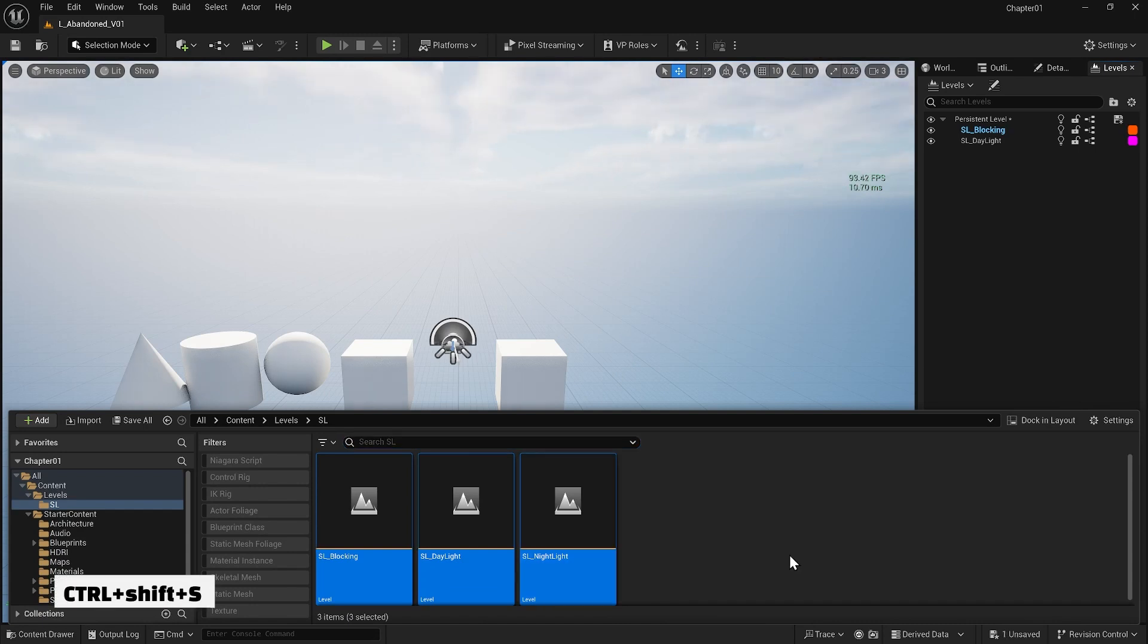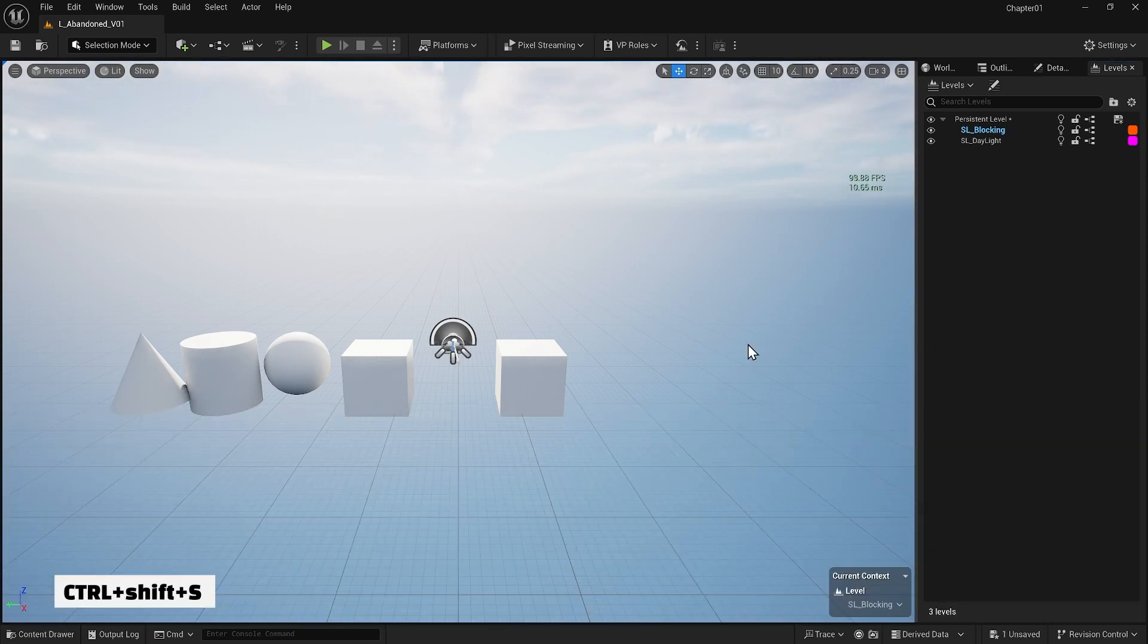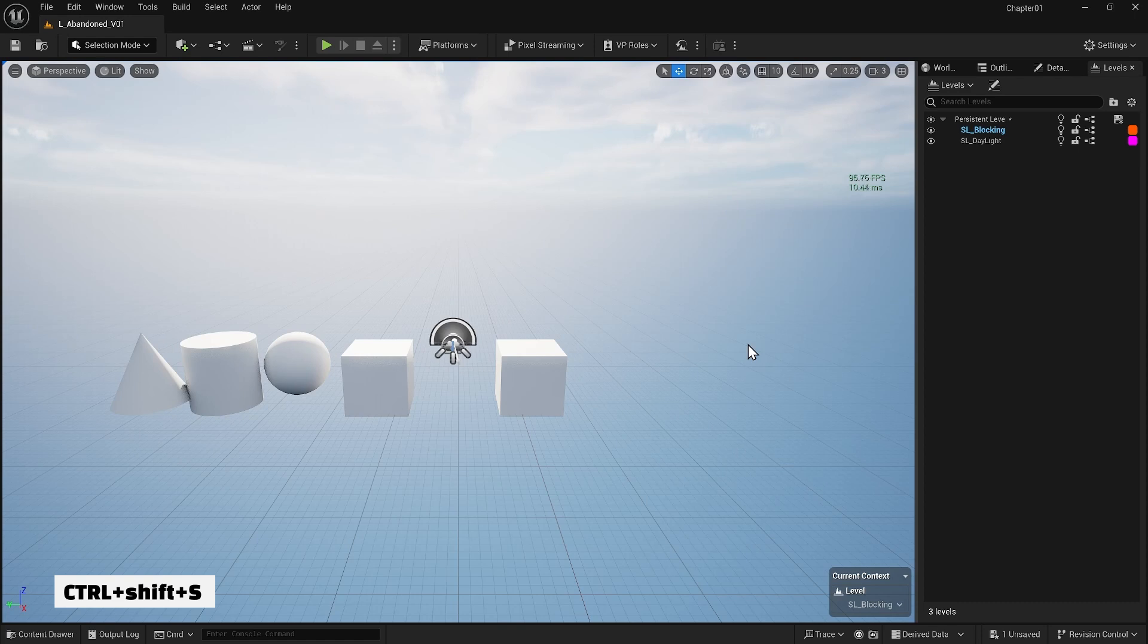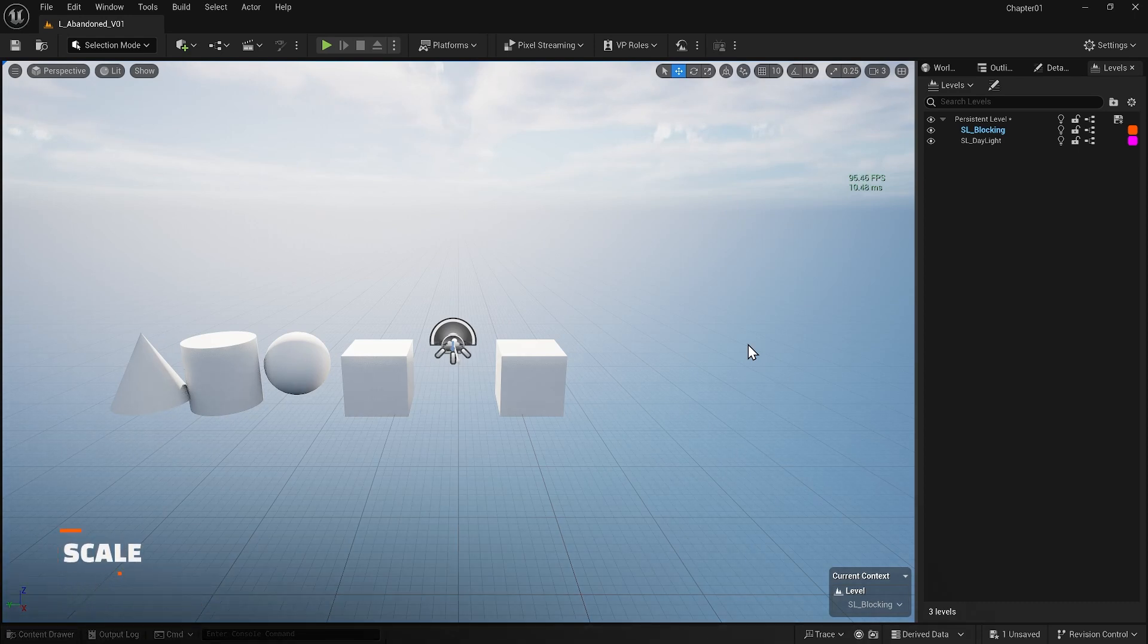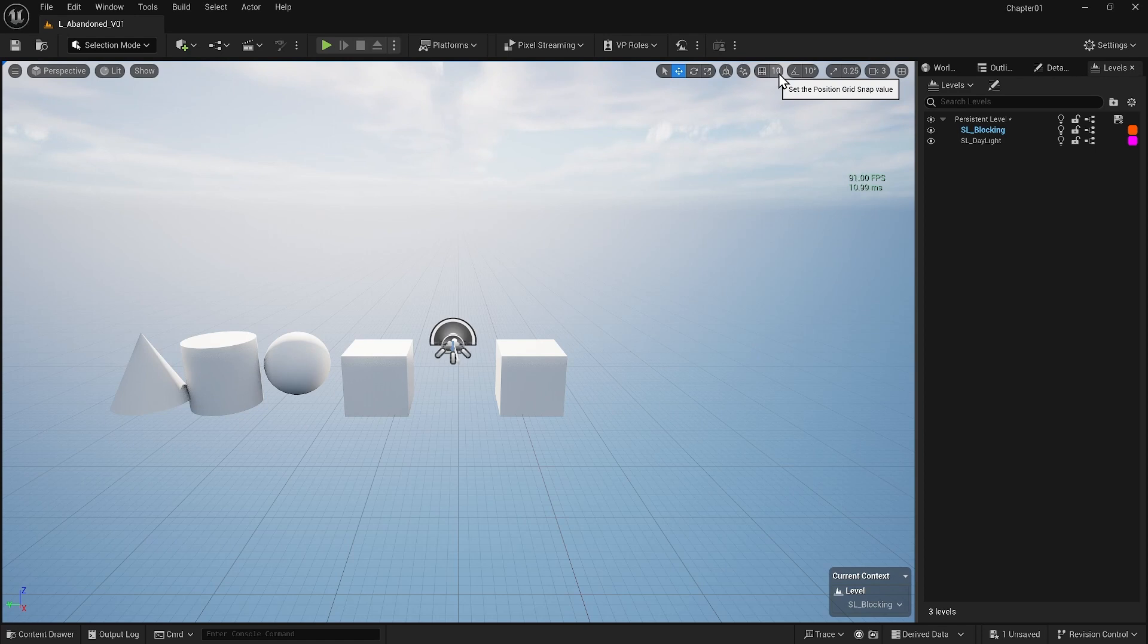Let's hit Ctrl+Shift+S on the keyboard to save all of them. Come back and start laying out our scene. Now that I want to start blocking out my scene, I need human scale as a reference. The unit in the engine is centimeters.